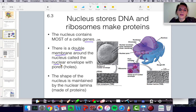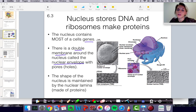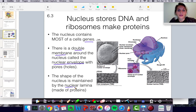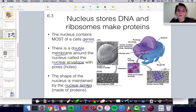That double membrane means it has two layers, and we call that the nuclear envelope. In this nuclear envelope, it has nuclear pores, and those are really important to allow materials to enter and to leave the nucleus — specifically leave when we're talking about messenger RNA as well as ribosomes, because both of those are made in the nucleus. The shape of the nucleus is maintained by something called the nuclear lamina, which is a protein mesh structure that protects the nucleus and also gives it shape and support.